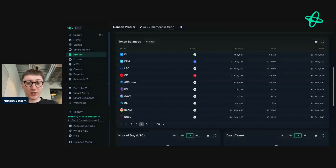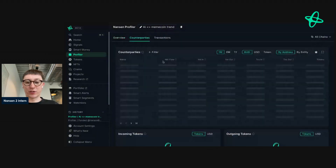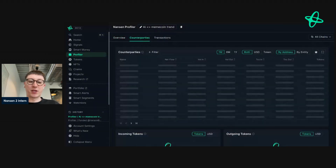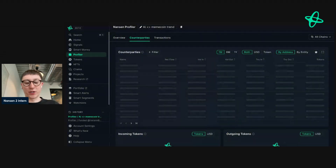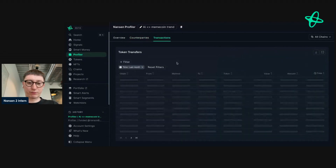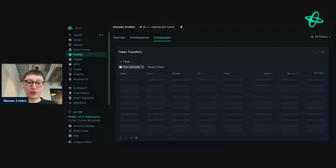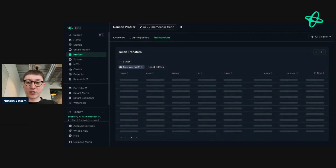We can see the biggest wallets in here, and we can see the counterparties — these would be the addresses that these addresses are interacting with. Maybe these addresses that have been engaged with meme coins also have other addresses. So there's a wider section of basket addresses. We can also see transactions and layout filters.